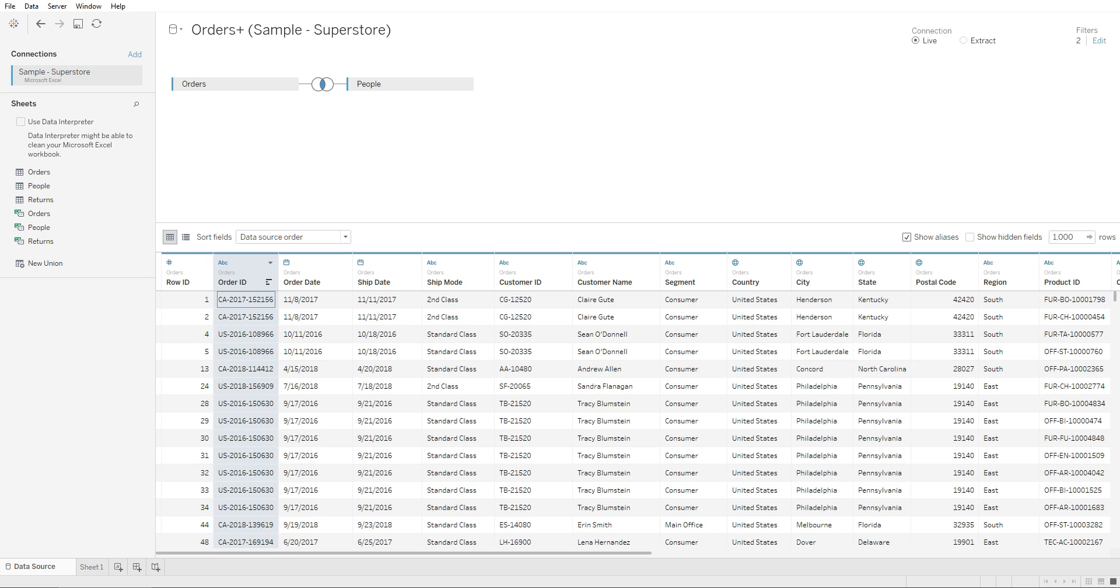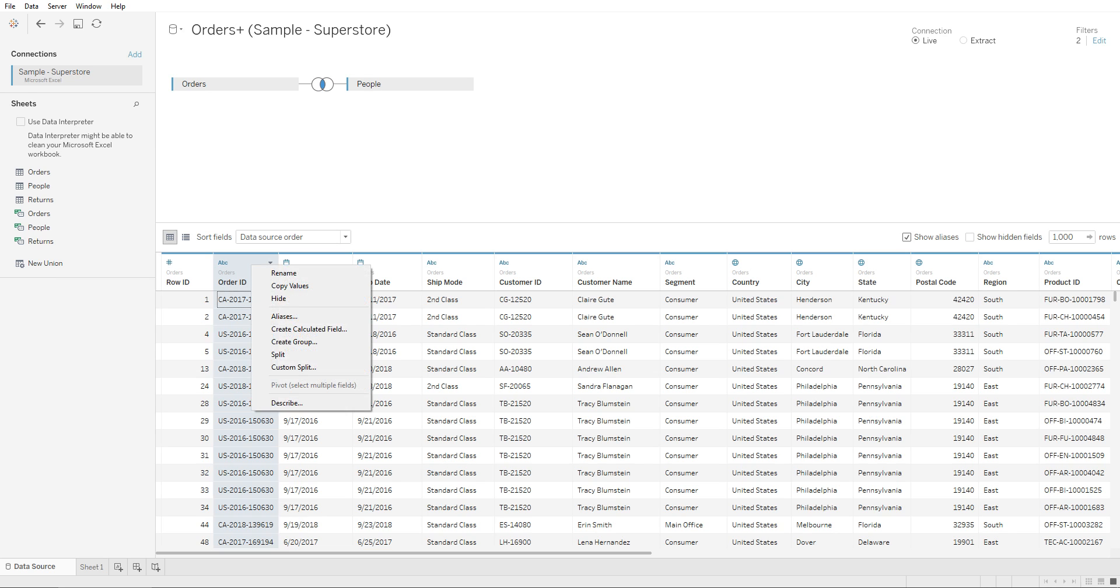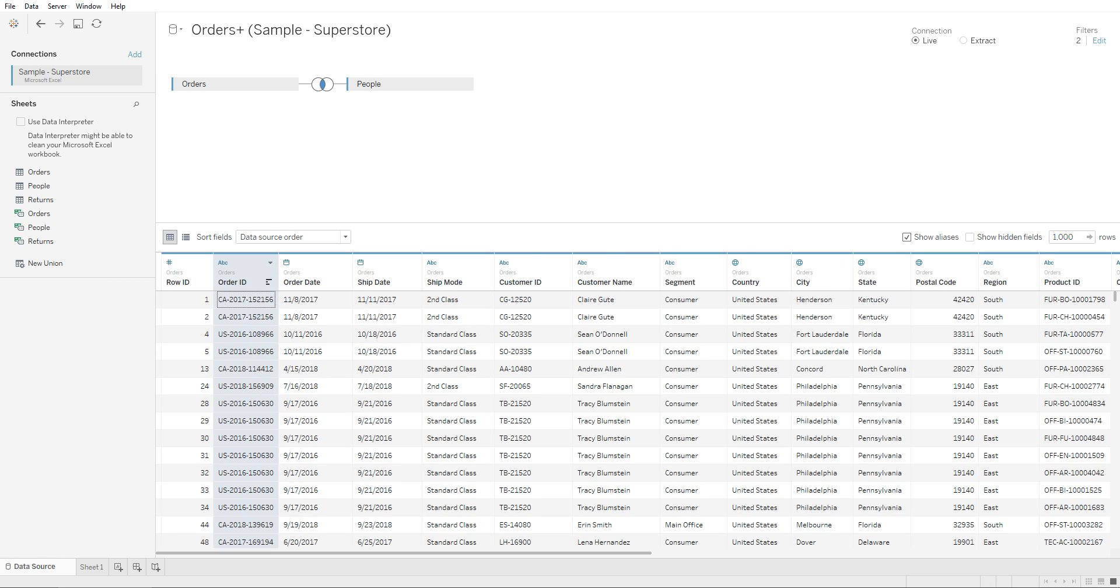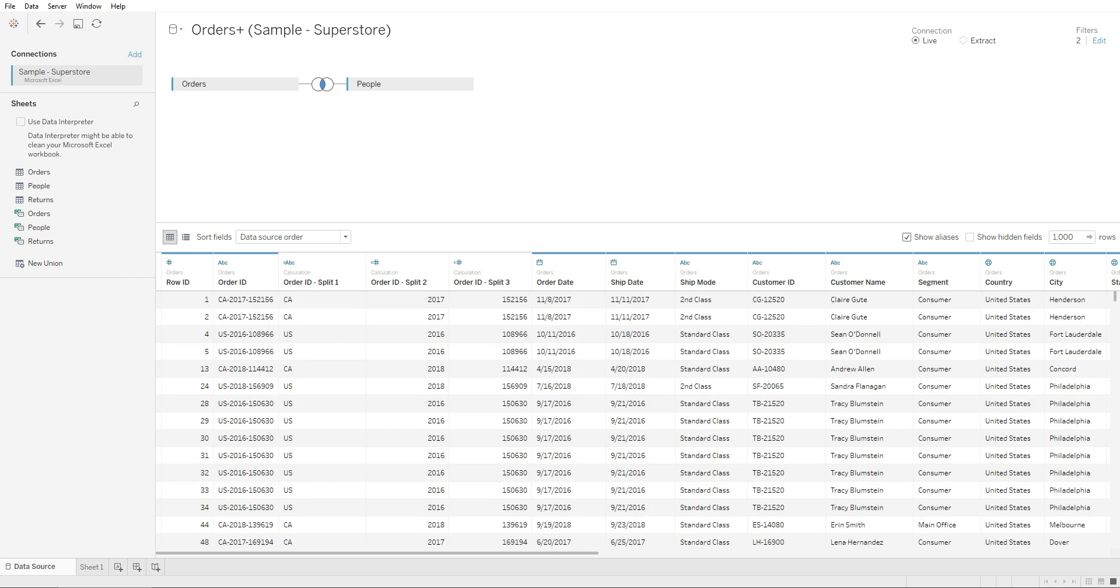All you need to do is right-click on this column, go to split, and Tableau will automatically split this into three different columns. It uses the dash as an identifier.